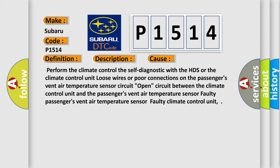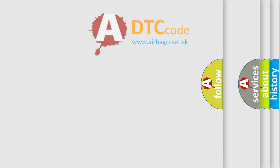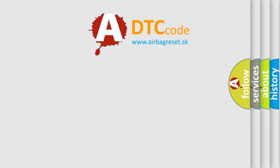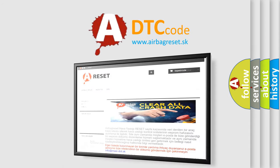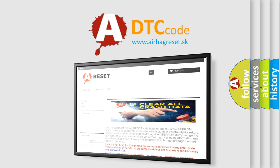The airbag reset website aims to provide information in 52 languages. Thank you for your attention and stay tuned for the next video.